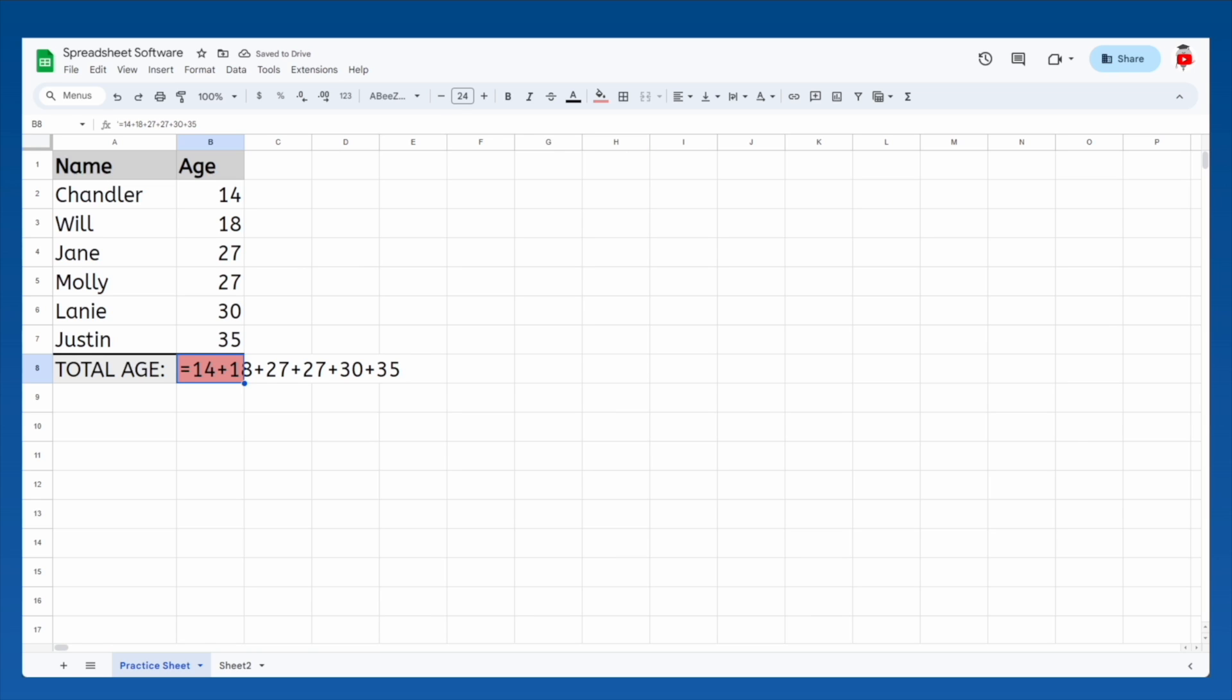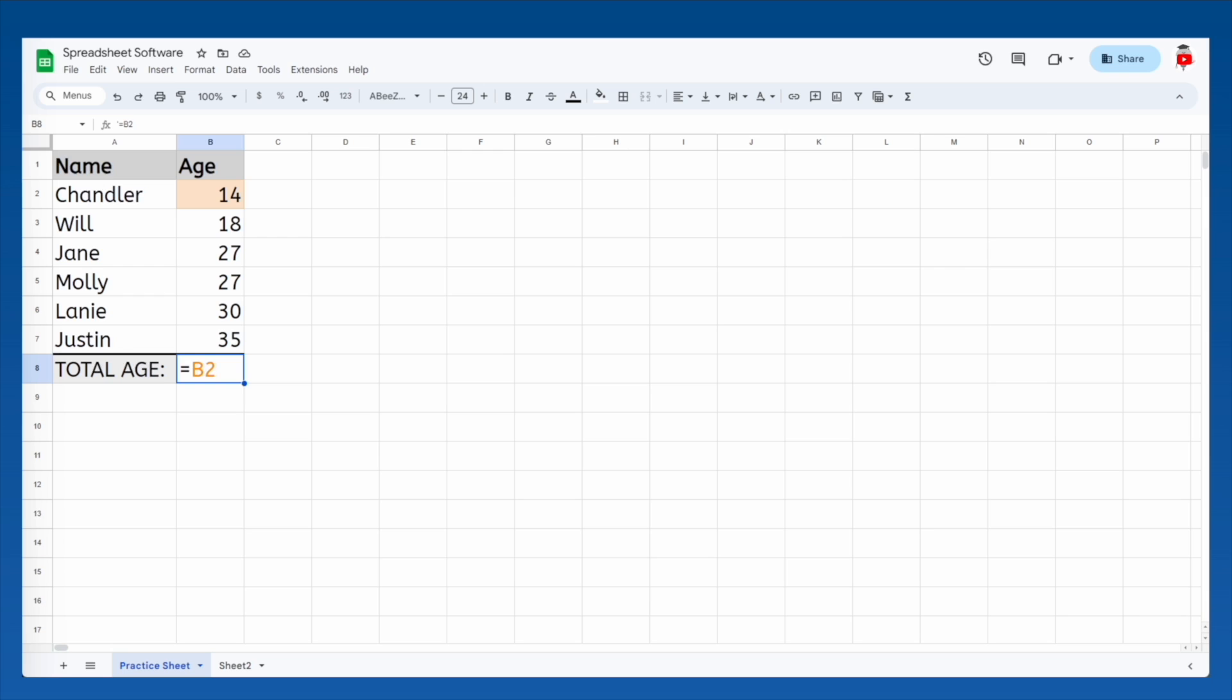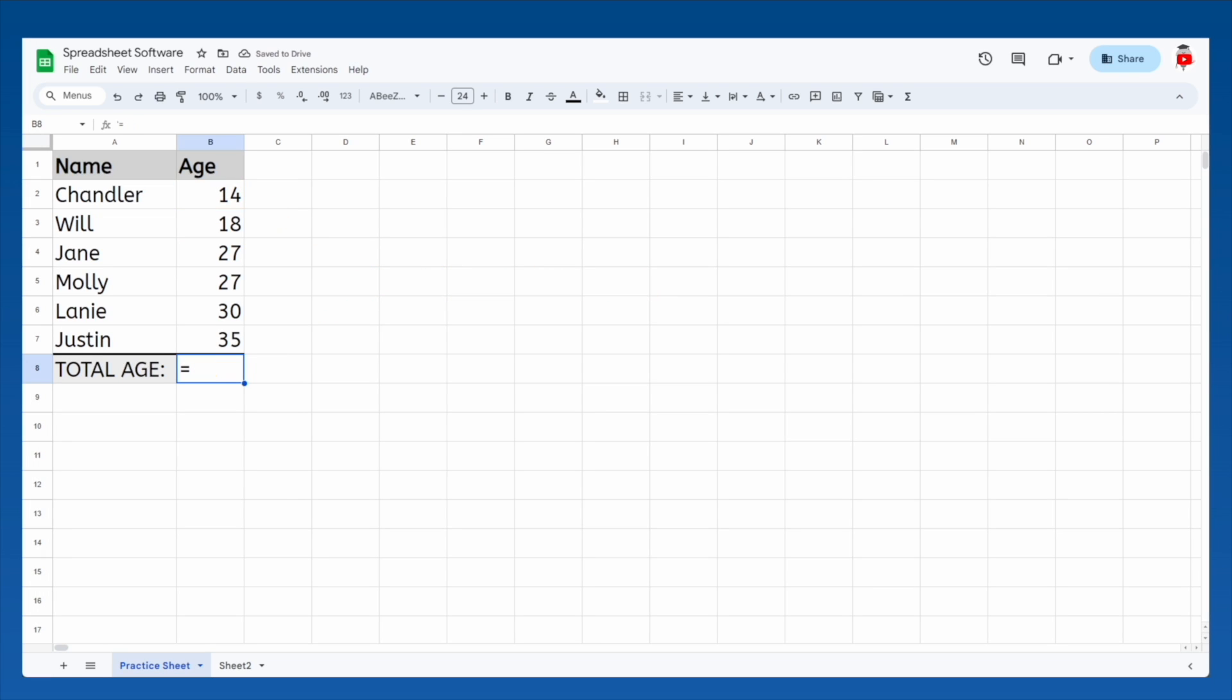So instead, let's rewrite the formula. Instead of adding specific numbers, we can tell the spreadsheet to use the value in cell B2 simply by writing that cell's name as part of our formula. This is known as referencing the other cell. An easy way to reference cells without having to figure out their names is simply to click on them while you're working on a formula. The name of that cell will be inserted automatically.